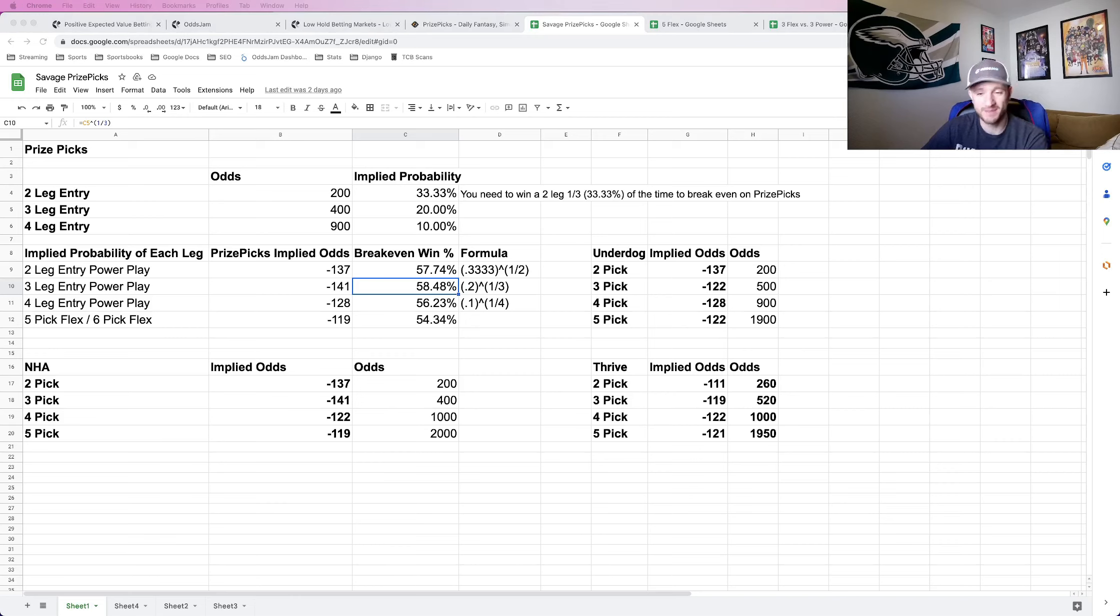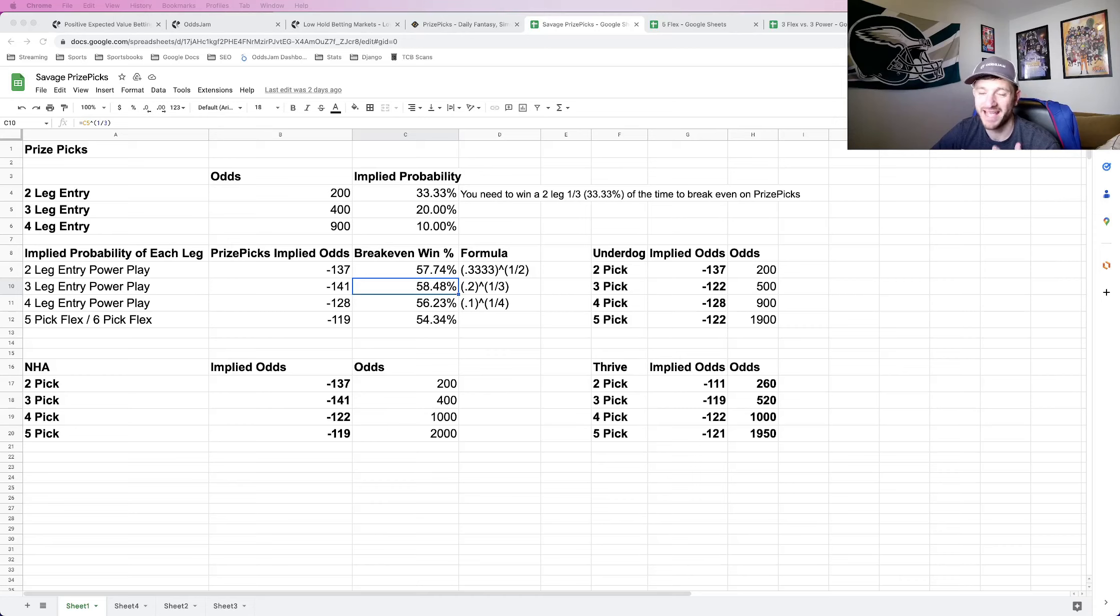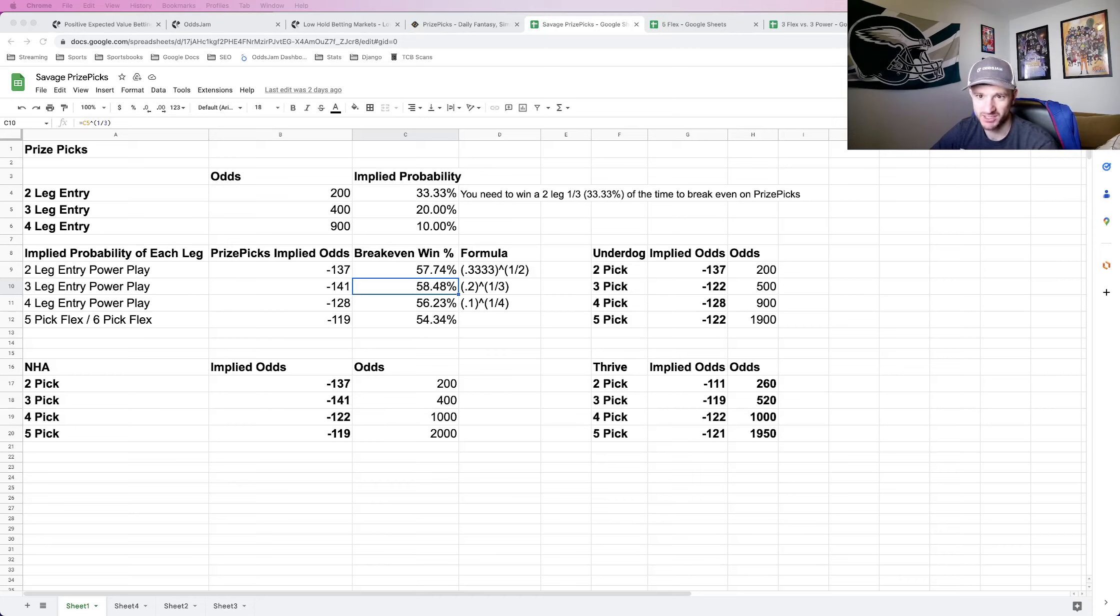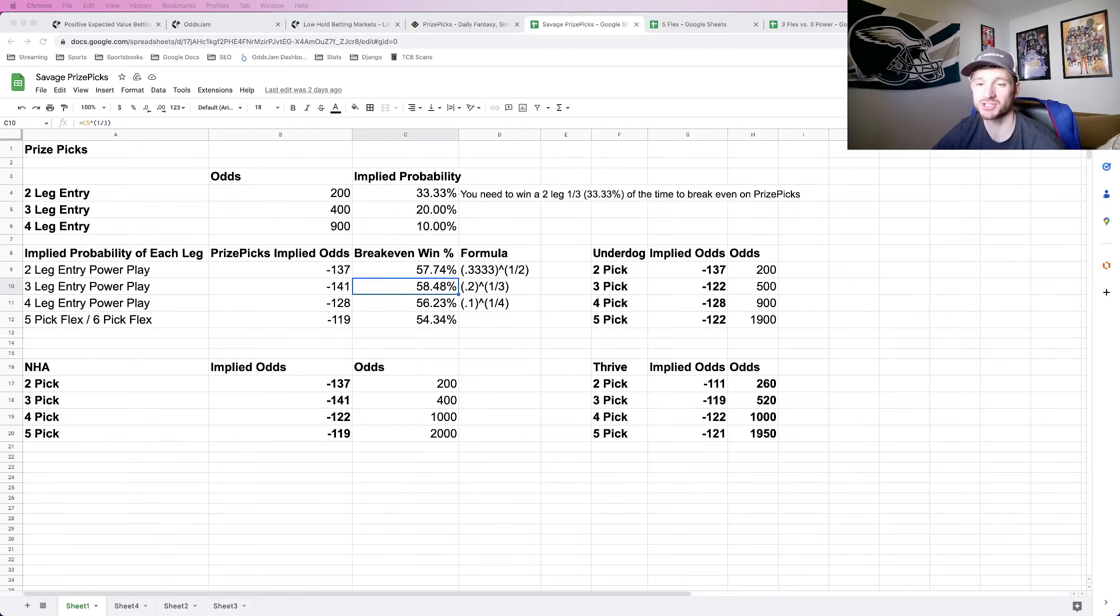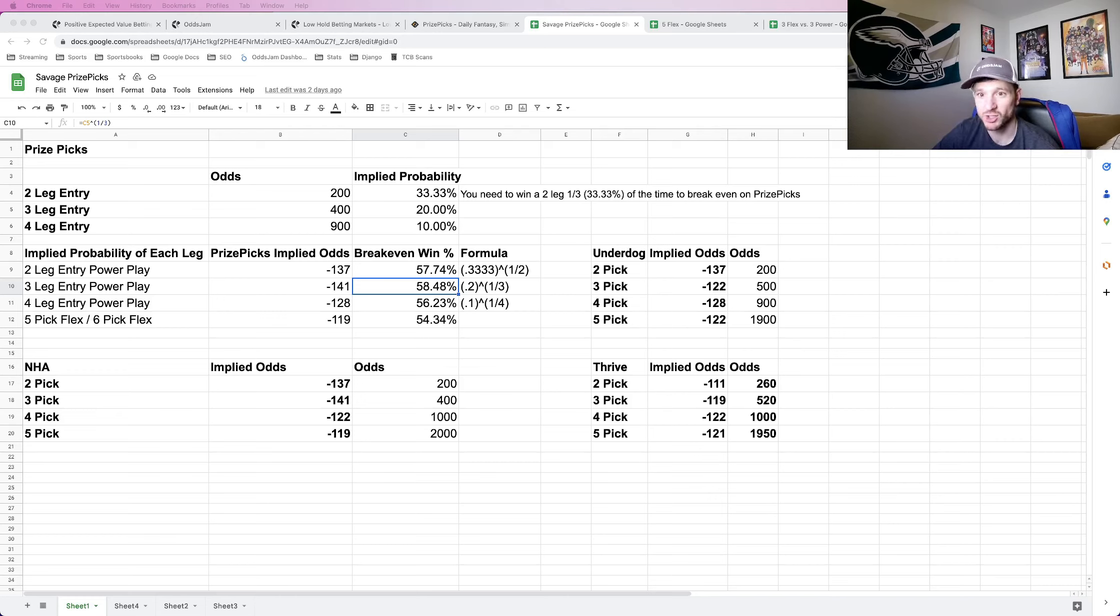That's kind of the strategy in terms of how many picks you should put into an entry. Now that's half the battle. Now let's find out how we should find plays to put into an entry. I mentioned this before, but everything about PrizePicks strategy is because of the payout structure, because you do not pay any more or extra or less juice depending on the individual plays you add.